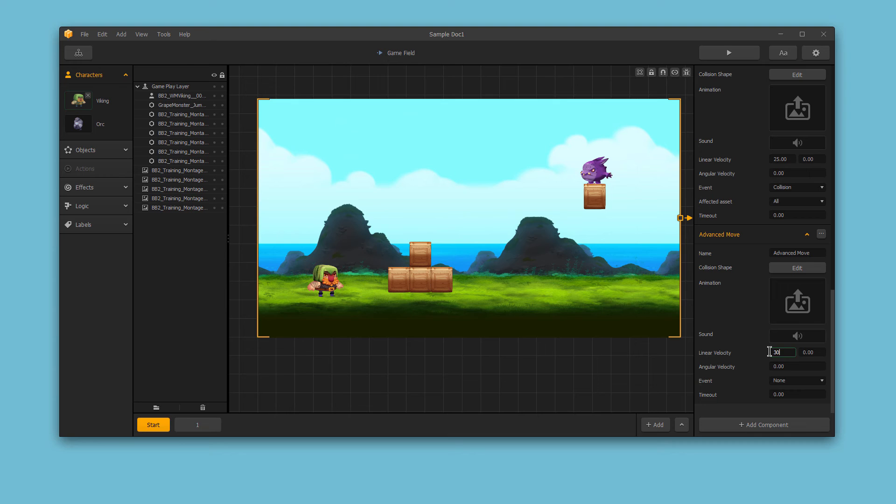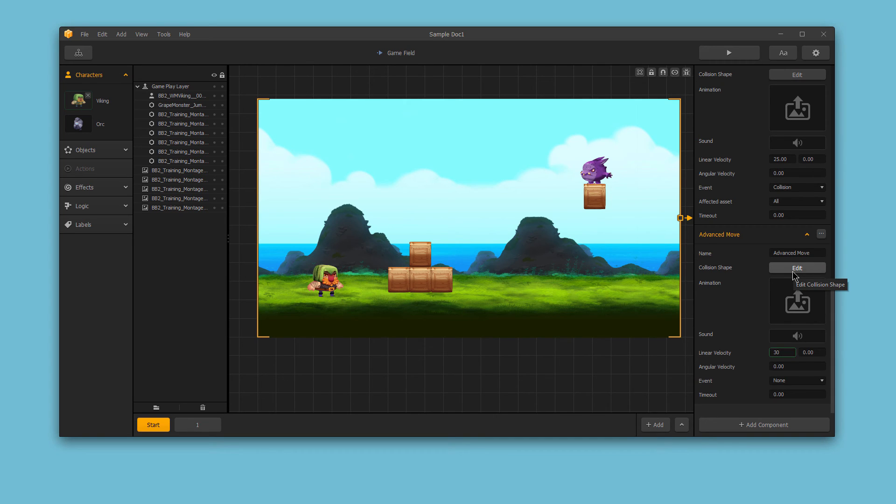We could create a new sliding image animation if we wanted, and also edit the collision shape so the character can slide under obstacles it would normally run into.